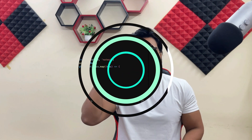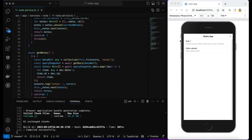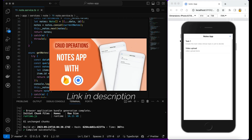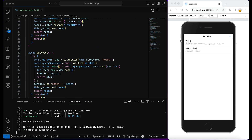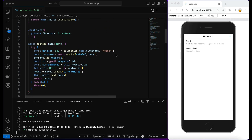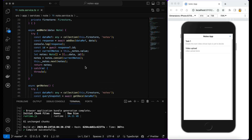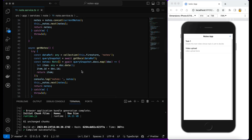In this video I have taken the example of our previous Notes application where we have already implemented the CRUD operations using Firebase Firestore. These are the queries we have already run. Now, what is the difference between a real-time Firestore query and a normal query? Let me show you.